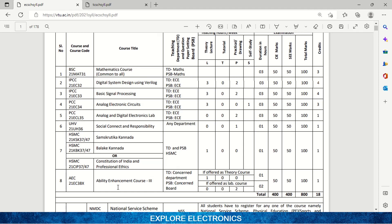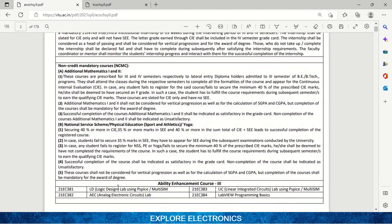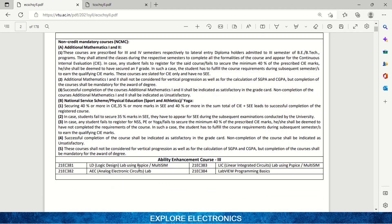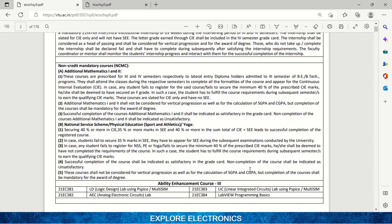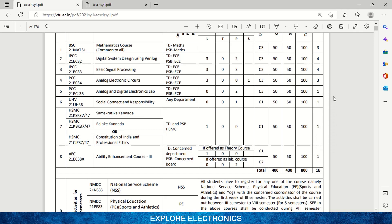You will also have one more subject — the Ability Enhancement Course. For third semester, you can choose from: Logic Design Lab using PSpice, Logic Design using MultiSim tool, Analog Electronics Lab, or Linear Integrated Circuit Lab using PSpice and MultiSim, or LabVIEW Programming Basics. These four options are given; one will be assigned. The concerned electronics board decides which subject is given for the Ability Enhancement Course, and it is also a one-credit lab-type subject.